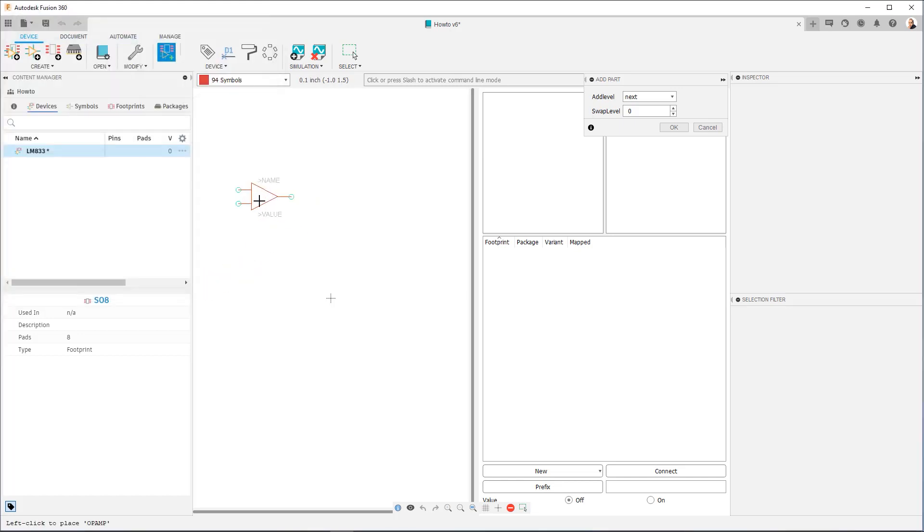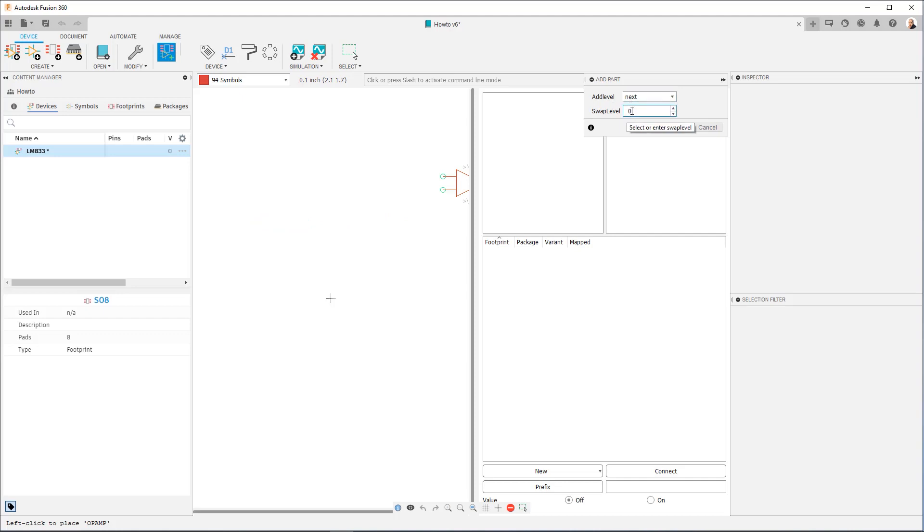Now you notice it's floating on my mouse cursor, and then over here I have Add Level and Swap Level. Now, Swap Level in the Device Editor works exactly the same as in the Symbol Editor. You're determining what gates can be interchanged, which ones are equivalent. Add Level, however, is new.